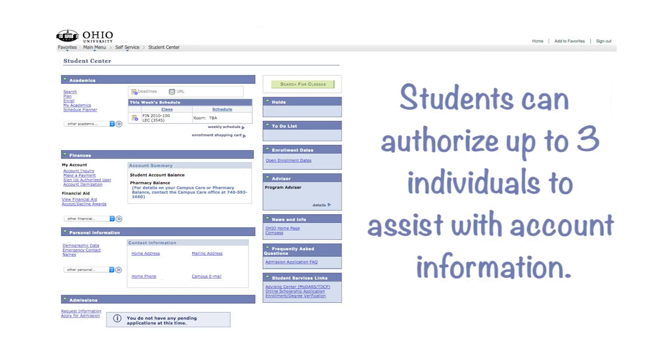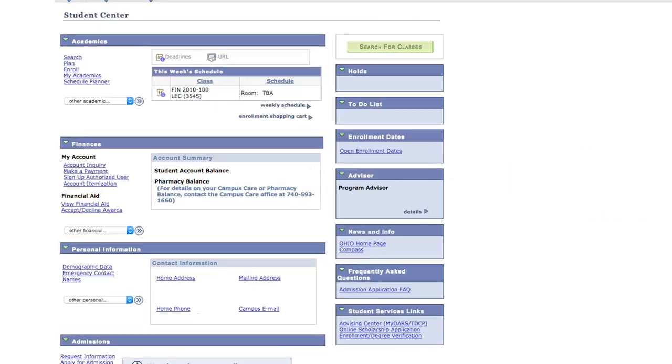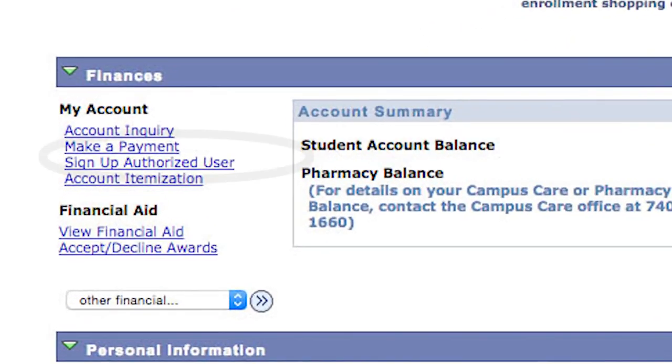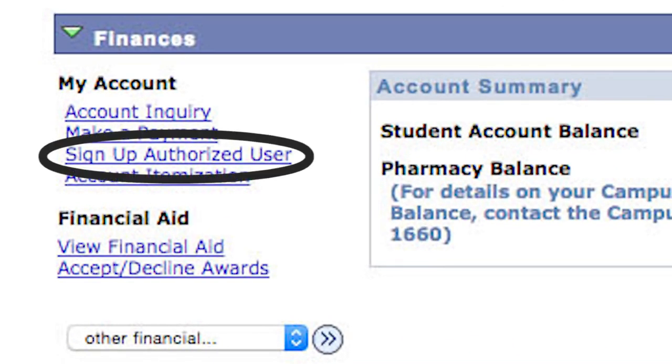Students can authorize up to three individuals to help them with their student account information. You do that through your Student Center by finding the authorized user link.